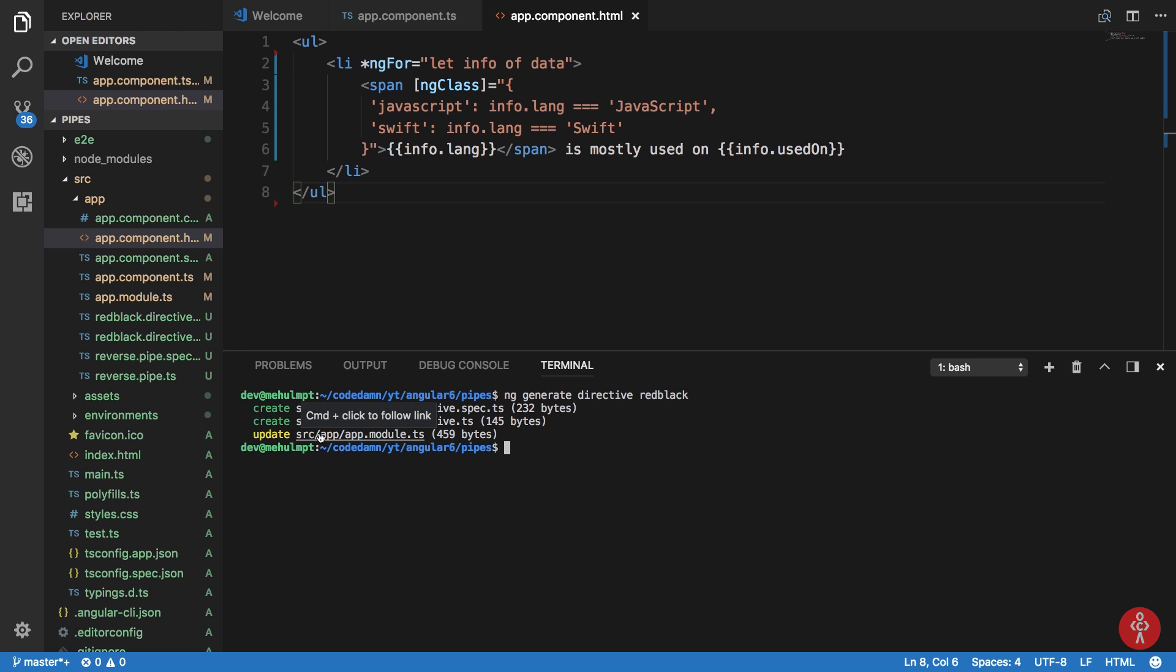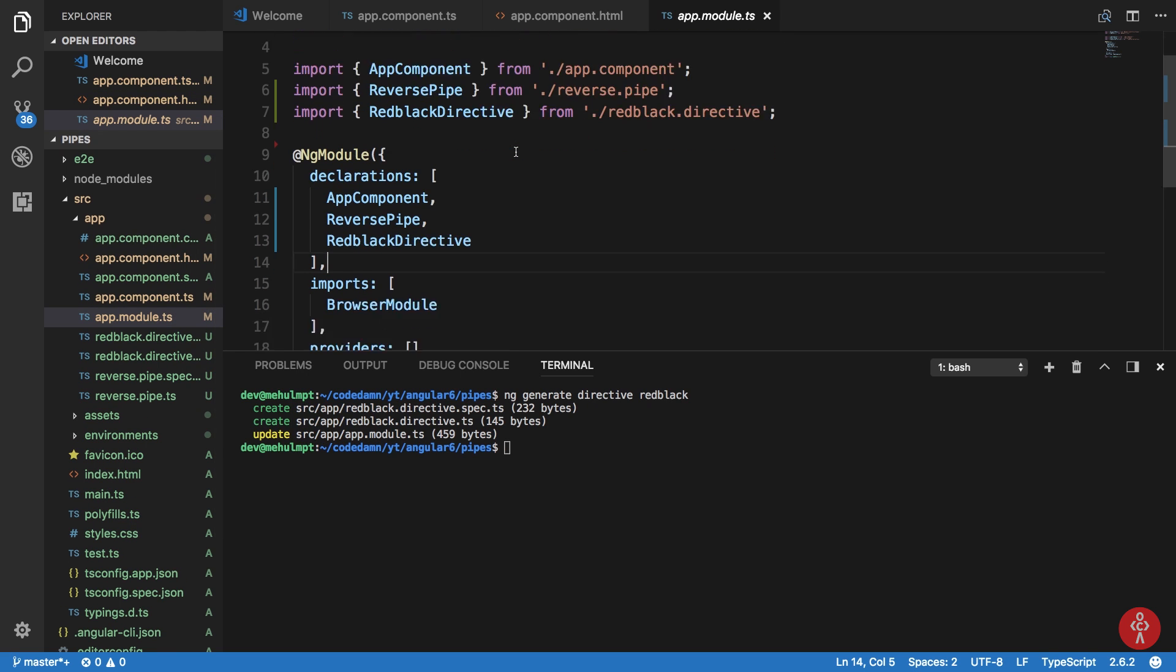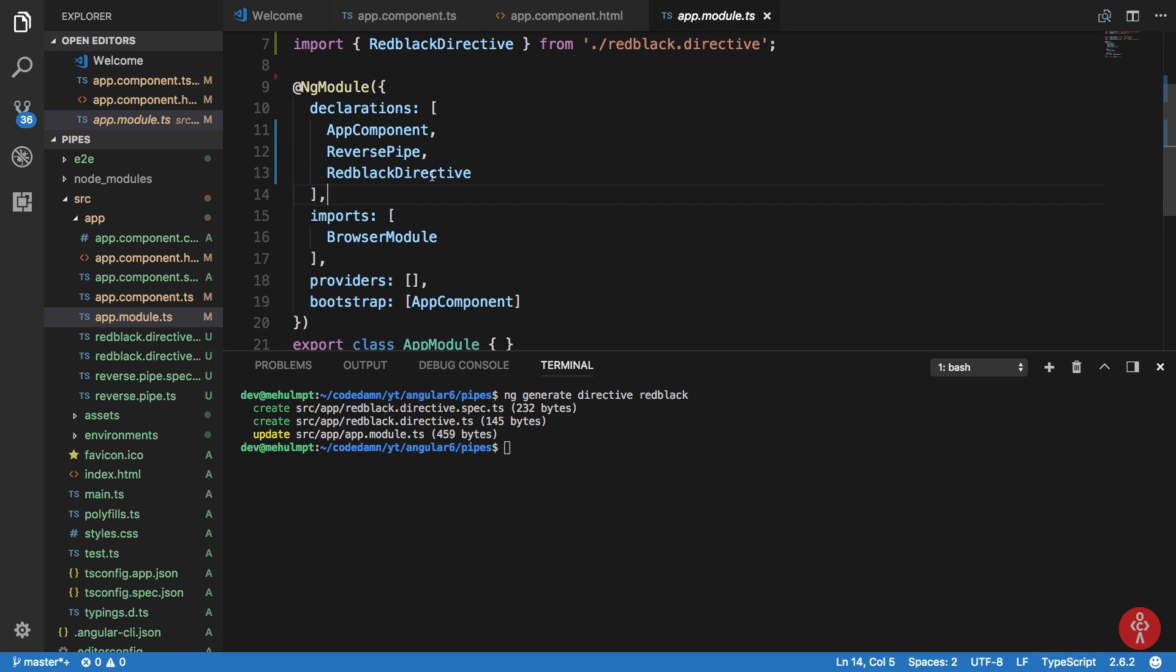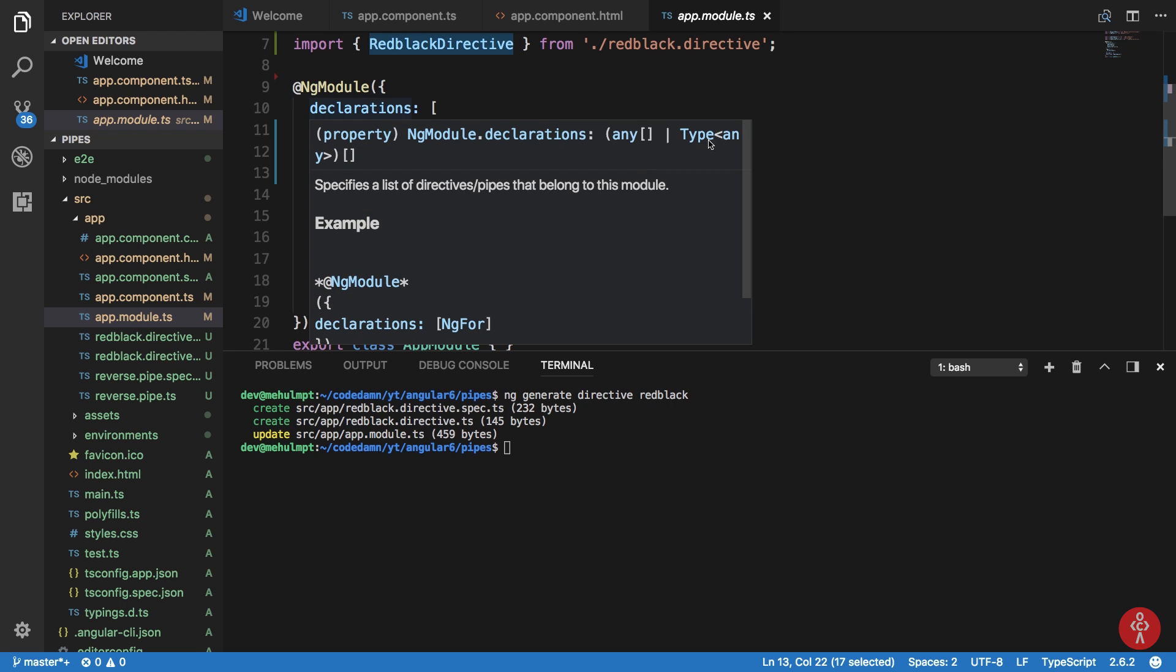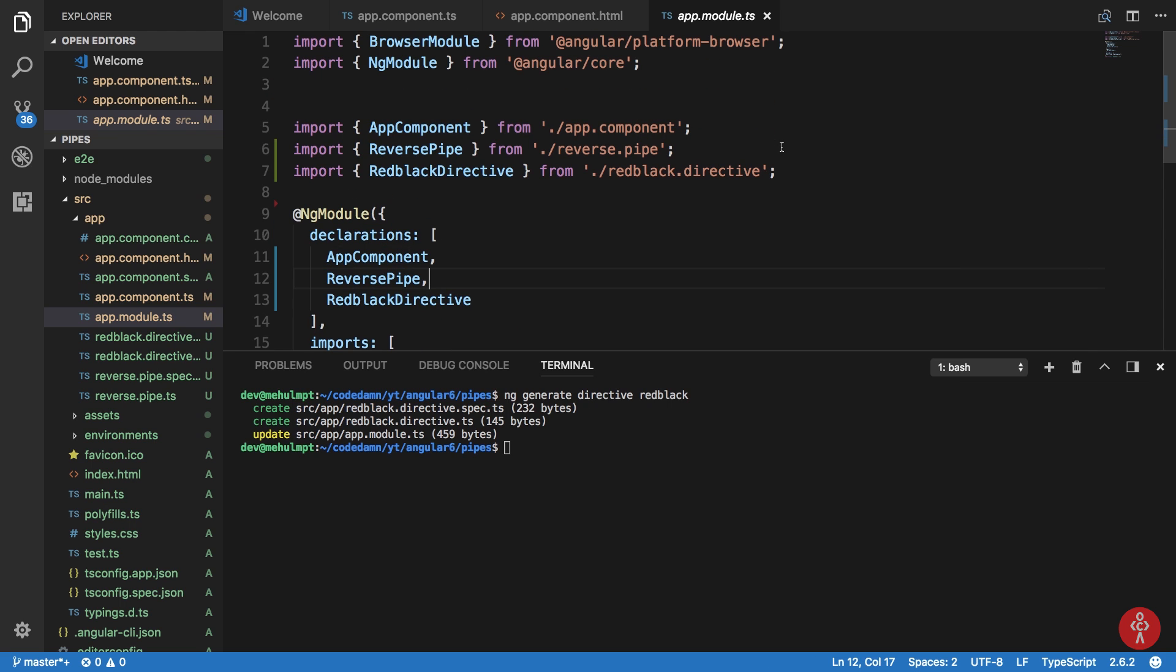Let's see what it updated inside our module file. You can see that it added red black directive inside declarations, and it has included that as well. Very nice.